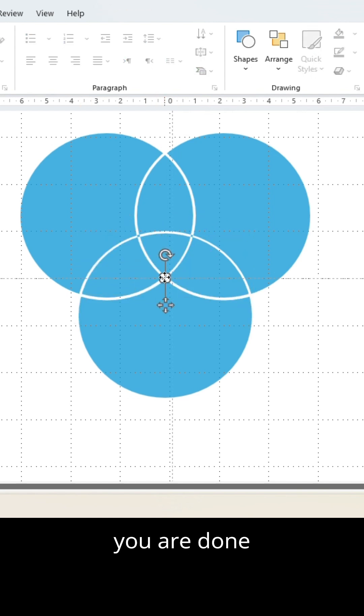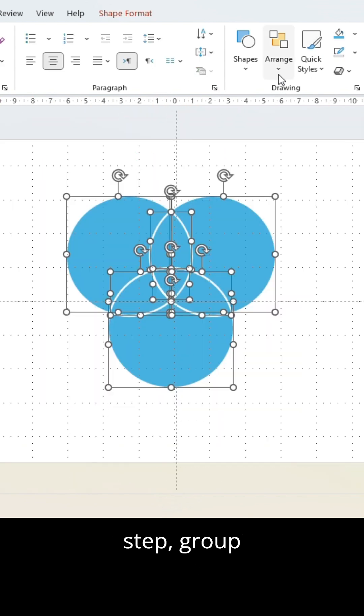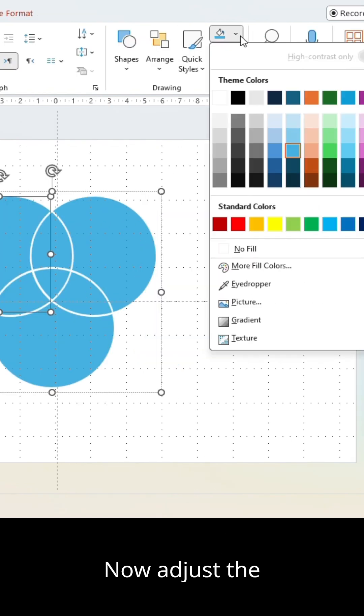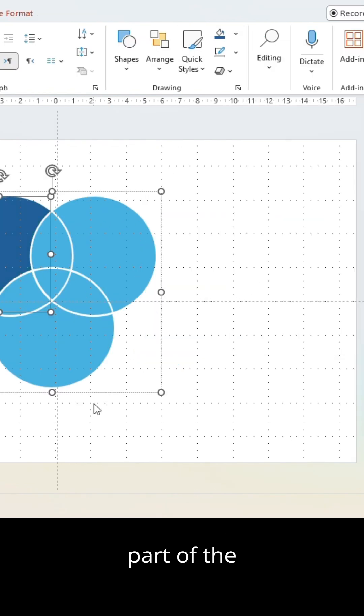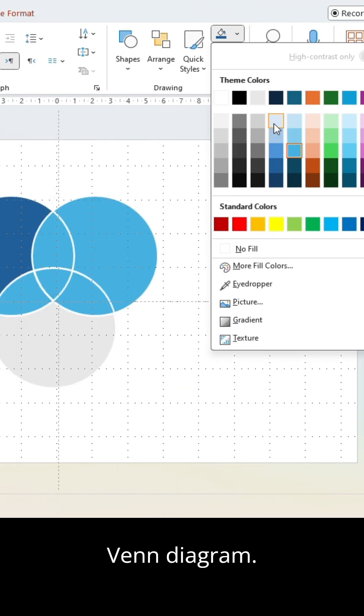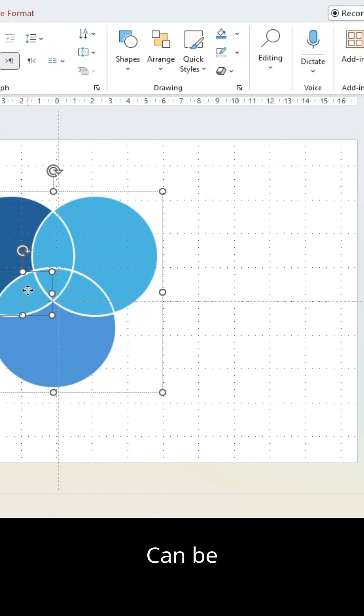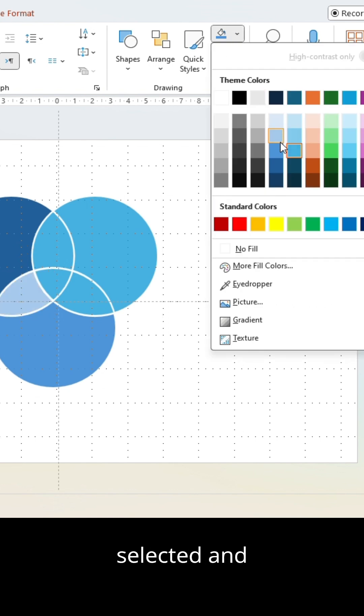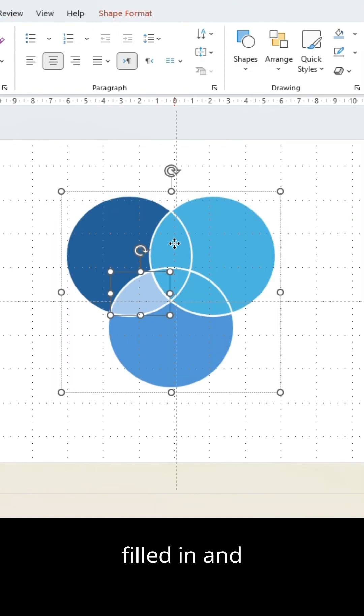Once you are done with this step, group all elements. Now adjust the colors. Each part of the Venn diagram can be individually selected and filled in.